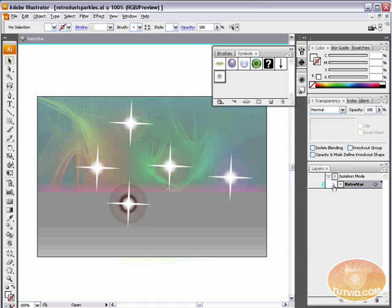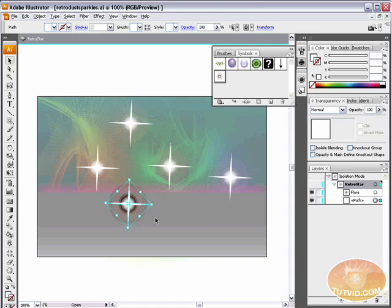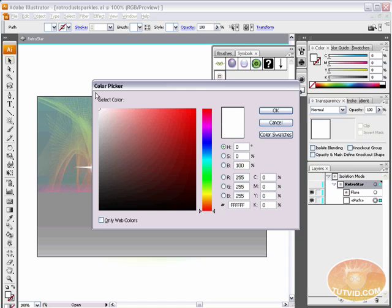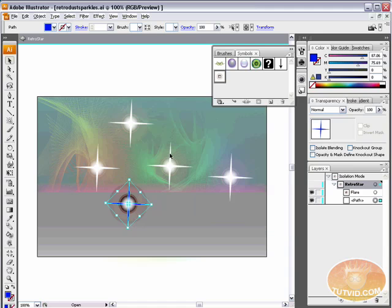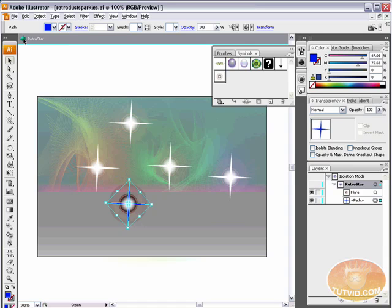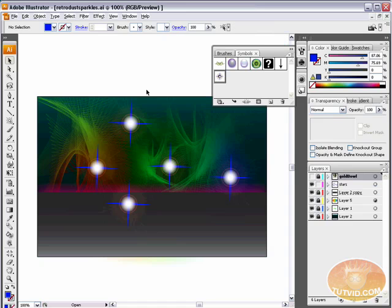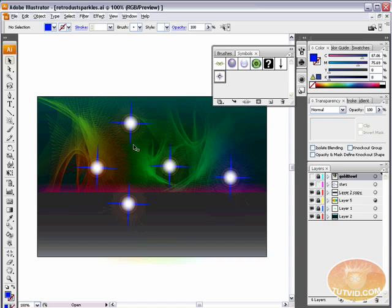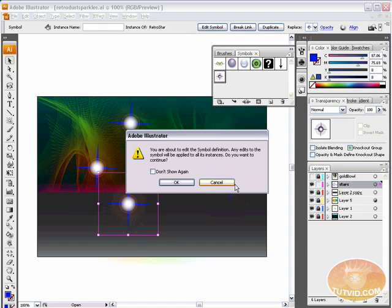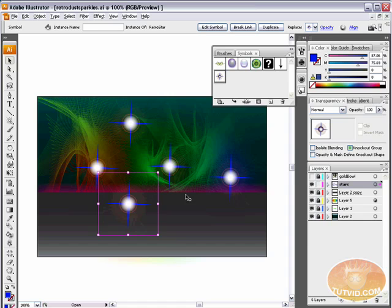So now we enter into this mode called isolation mode, where we are just editing our star. I'm going to come over here to the layers palette, and I'm going to select the path. That's our white star. I'm going to change the fill color to blue. Hit OK. And then up here in the top left-hand corner, I can just hit that little back arrow, which is exit isolated group. And when I do that, you can see that now the blue wings of the star, they are now all changed across the entire document. I don't really want to do that, so let's change it back to white.